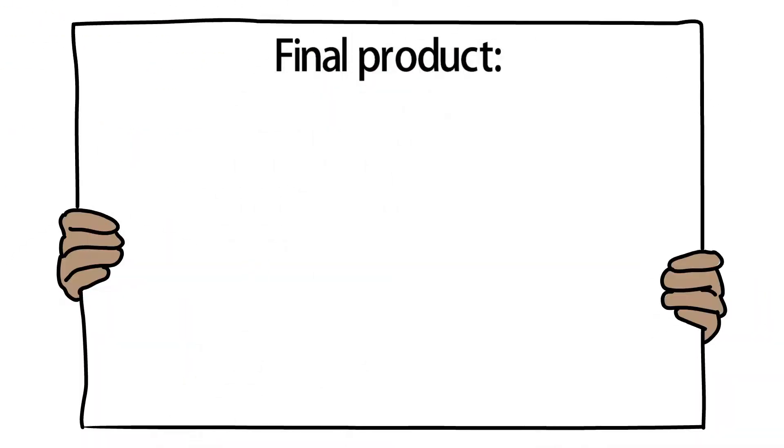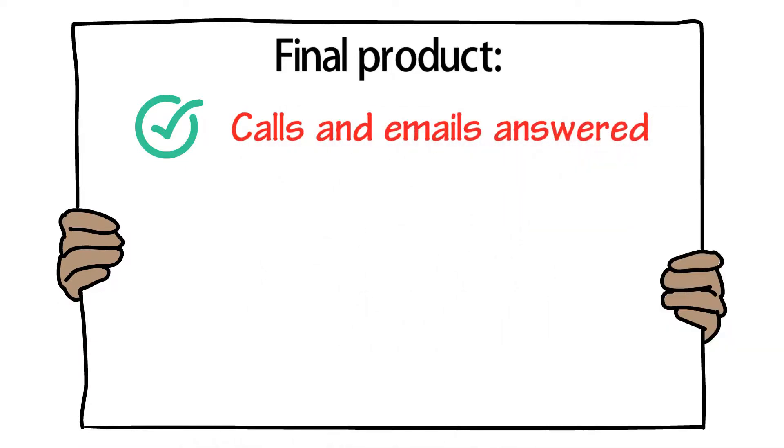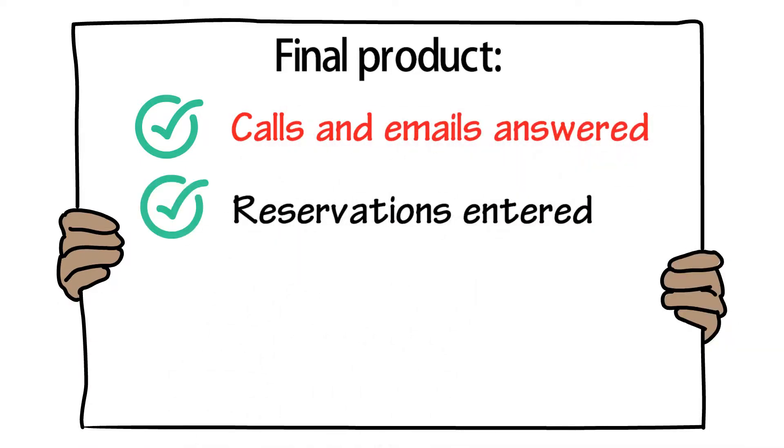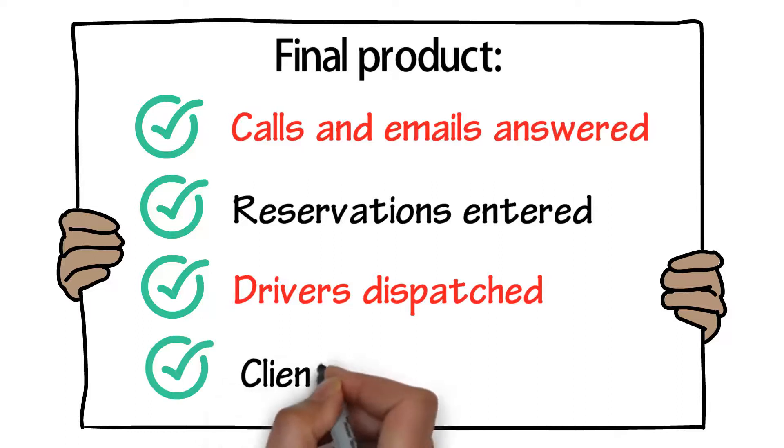Final product: Calls and emails answered. Reservations entered. Drivers dispatched. Clients satisfied.